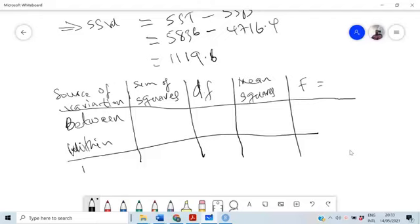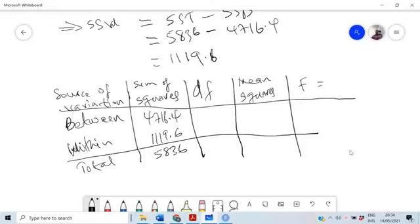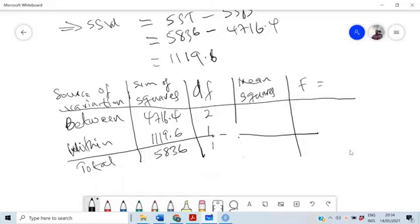For SSB we found 4716.4, for SSW we found 1119.6, and together they give SST of 5836. The degrees of freedom: Between is K minus 1 equals 2; Within is N minus K equals 12; Total is N minus 1 equals 14.